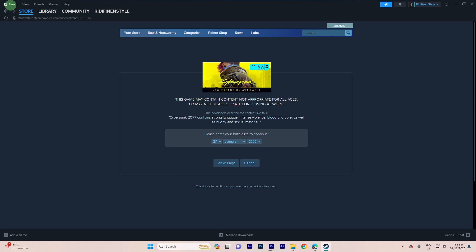Steam does not have a global age restriction setting that you can turn on or off. Instead, age restrictions are typically tied to individual games or content.